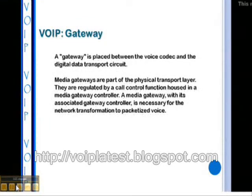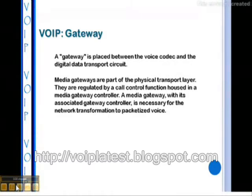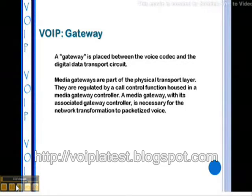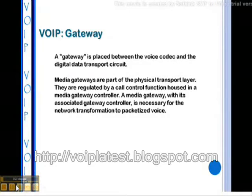A VOIP gateway is placed between the voice codec and the digital data transport circuit. Media gateways are part of the physical transport layer and are regulated by a call control function housed in a media gateway controller. A media gateway with its associated gateway controller is necessary for the network transformation to packet-sized voice.